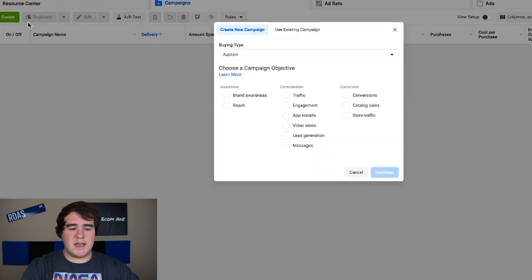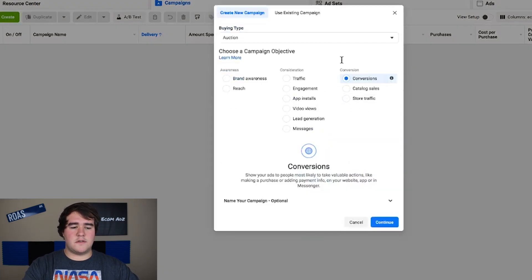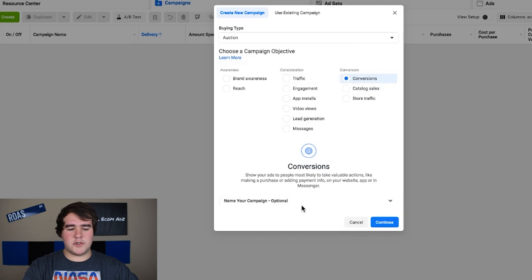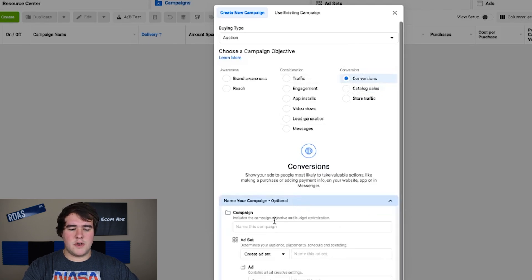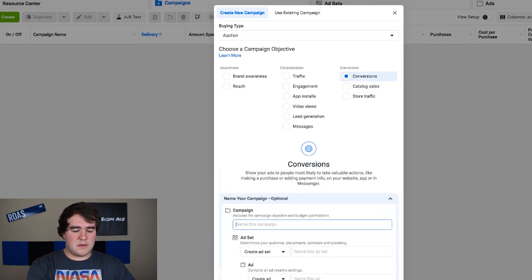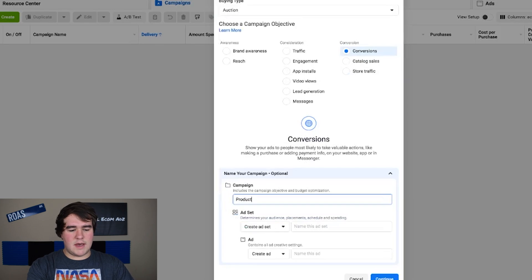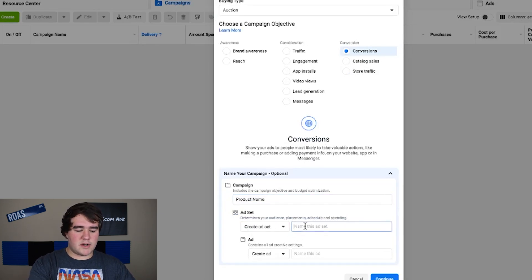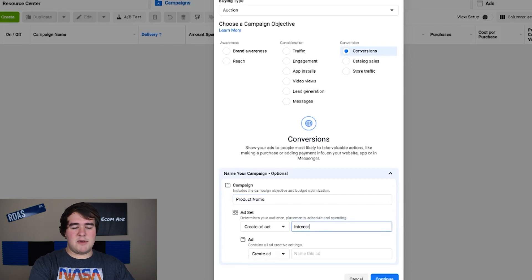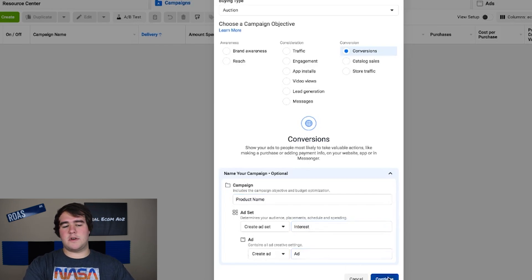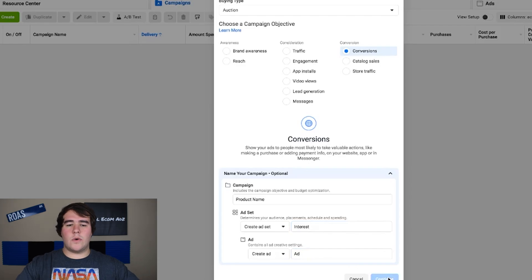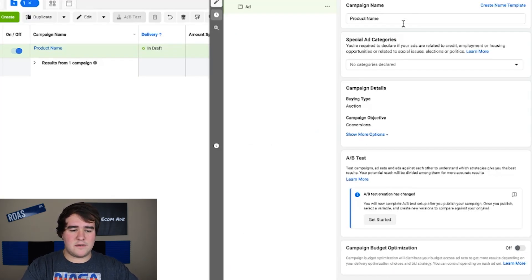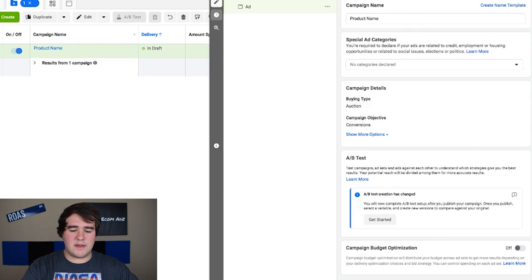Let's start with the ABO strategy here. You click create and then optimize for conversions of course. In terms of naming the campaign I like to keep things simple. For the campaign name just name it the product name whatever you're calling your product. For the ad set we're going to name it the interest that we're targeting and then the ad we're literally just going to call ad or you can call it whatever you want. This is your campaign level.